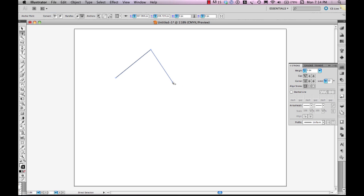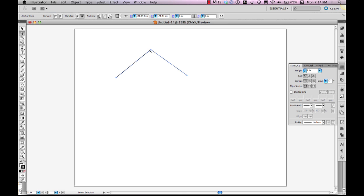And I notice that no matter what I do to path segment two, no matter what I do over here to anchor point C, path segment one doesn't change. However,